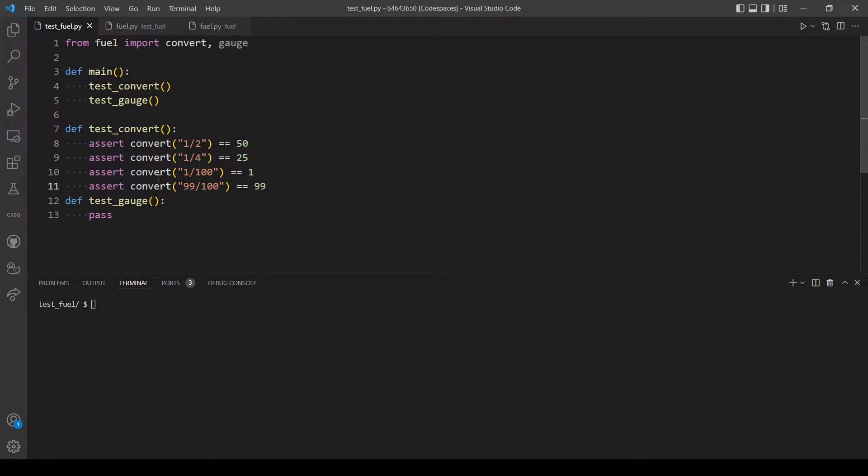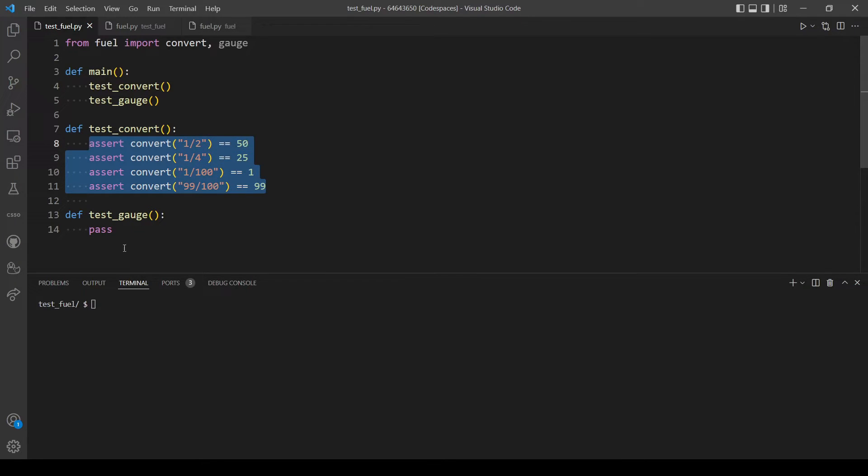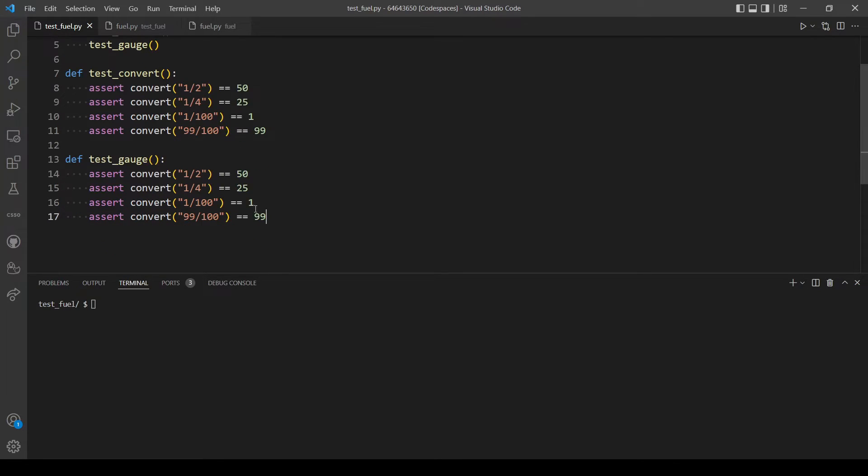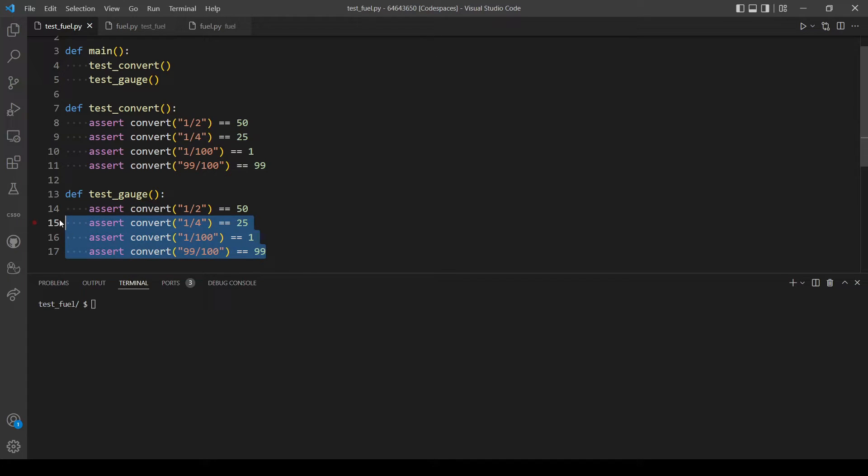Okay, let's move on to the test_gauge function. So you can just copy these lines of code. And now, okay maybe not because you will edit a lot.